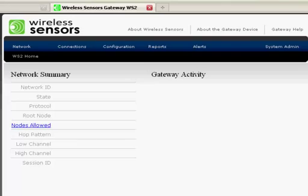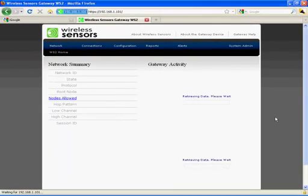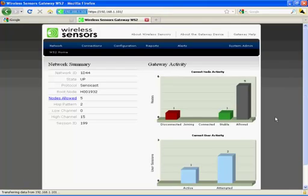Simply log in, and the gateway's onboard web server provides a simple and intuitive user interface for all configuration and monitoring functions.